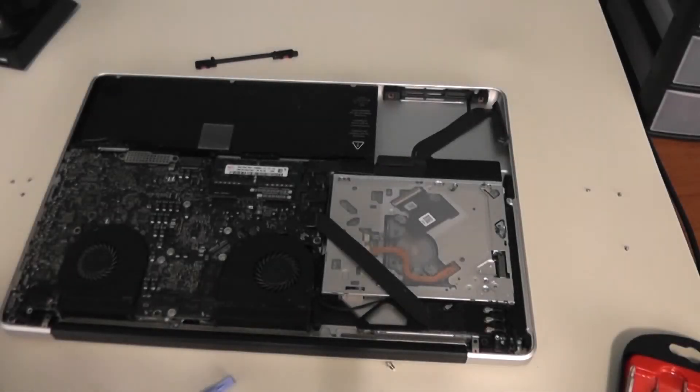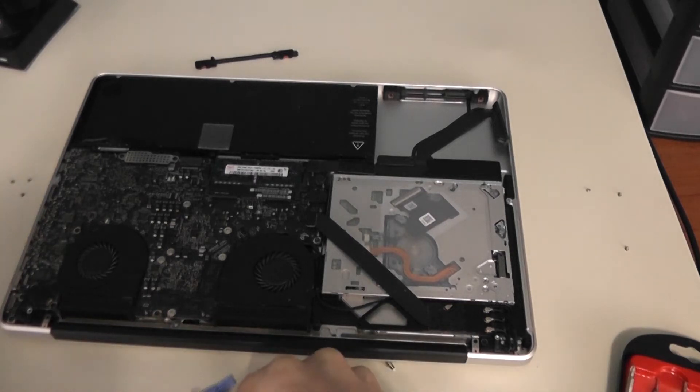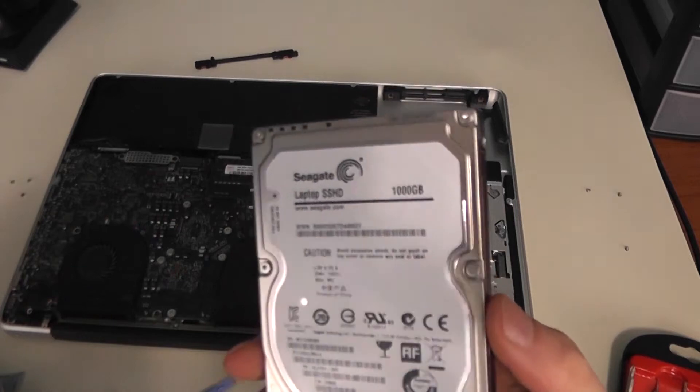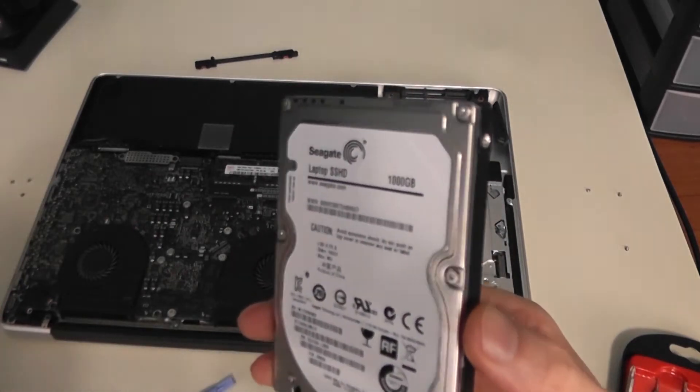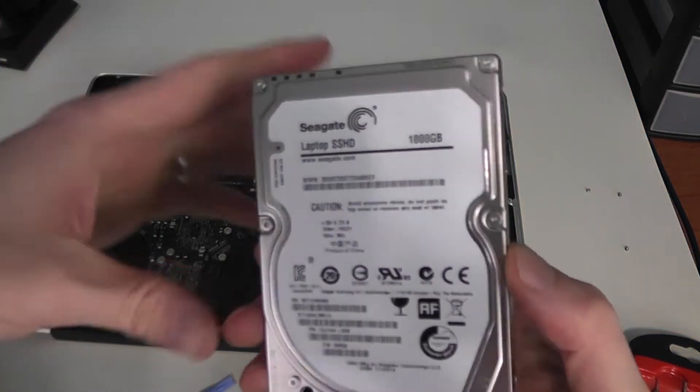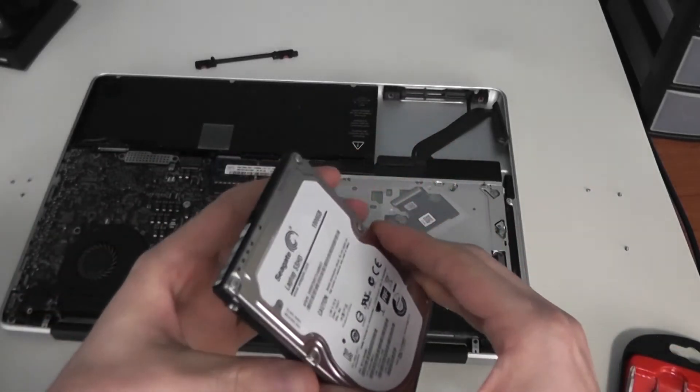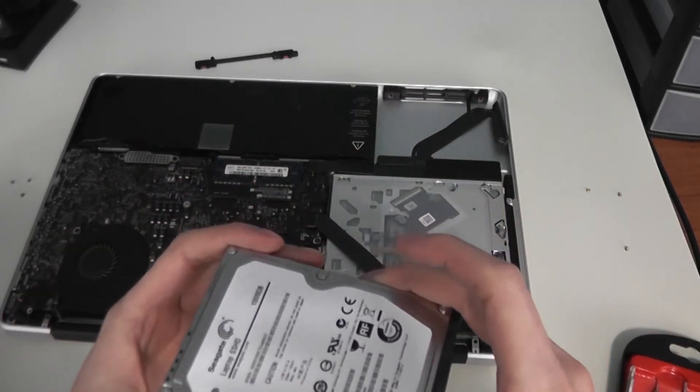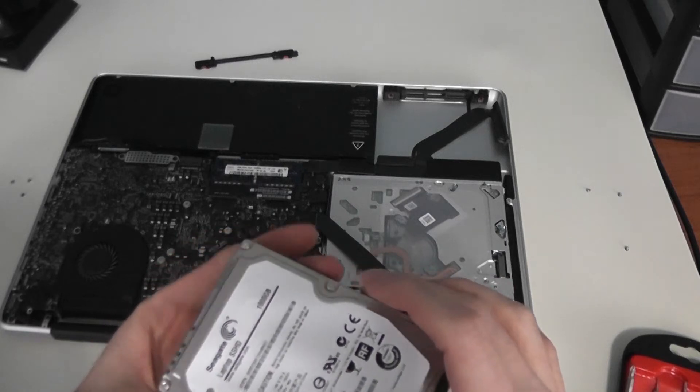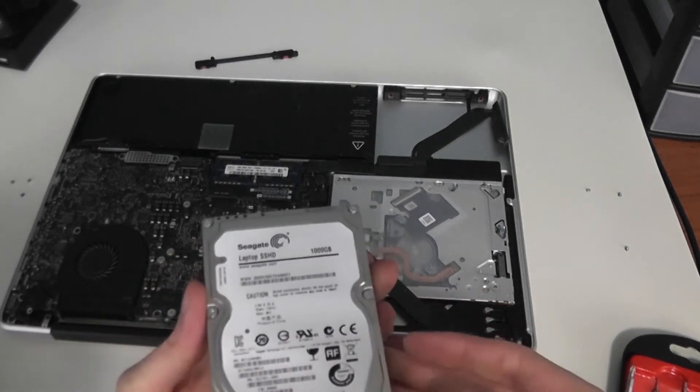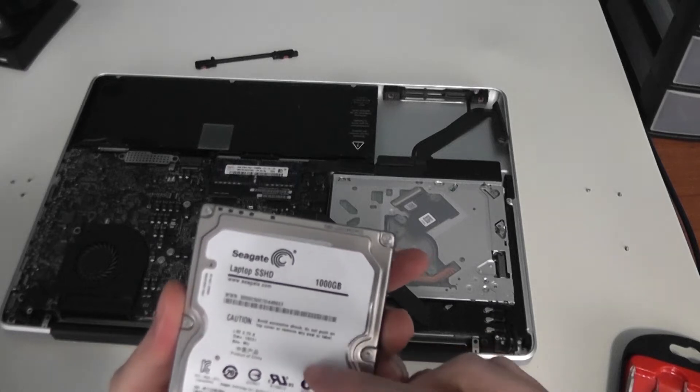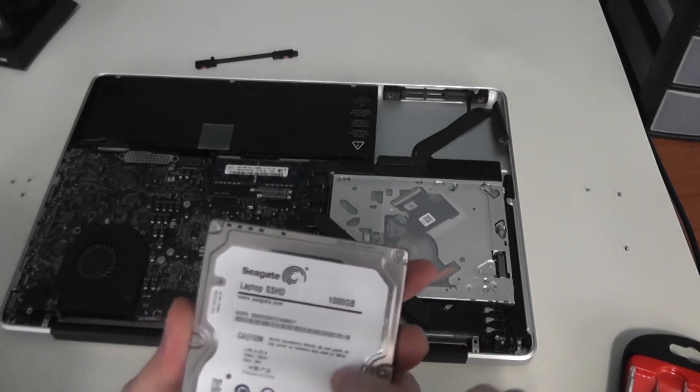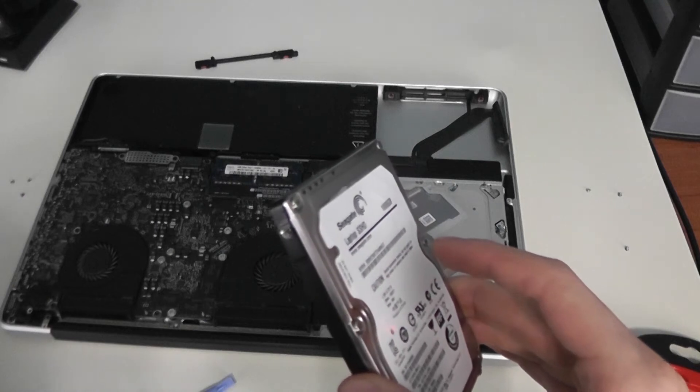Okay, so once you have the old drive removed, we'll go ahead and install the replacement drive. In this case, I'm using a Seagate 1TB SSD hybrid drive. So it's a 1TB mechanical hard drive with I believe 32GB SSD buffer. It should increase the performance quite a bit. This is also a 7200 RPM drive, and the one that was removed was a 5400 RPM drive.